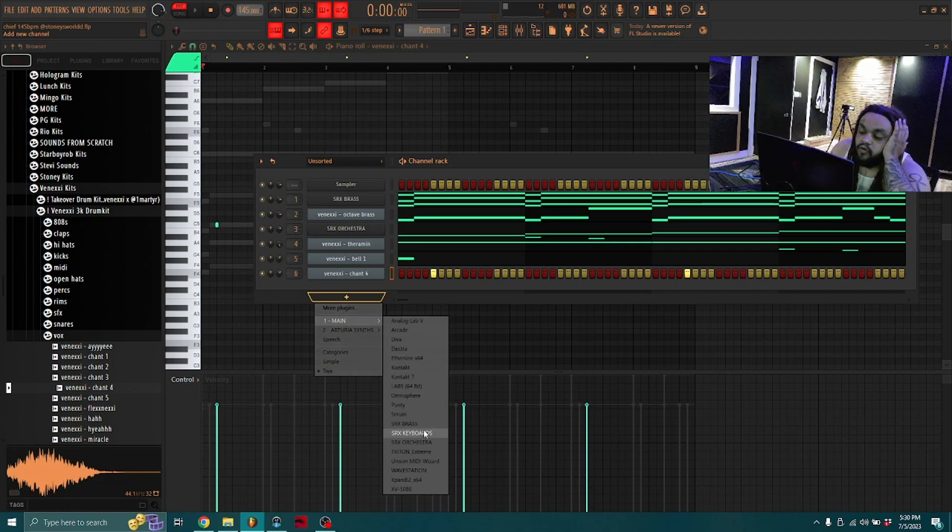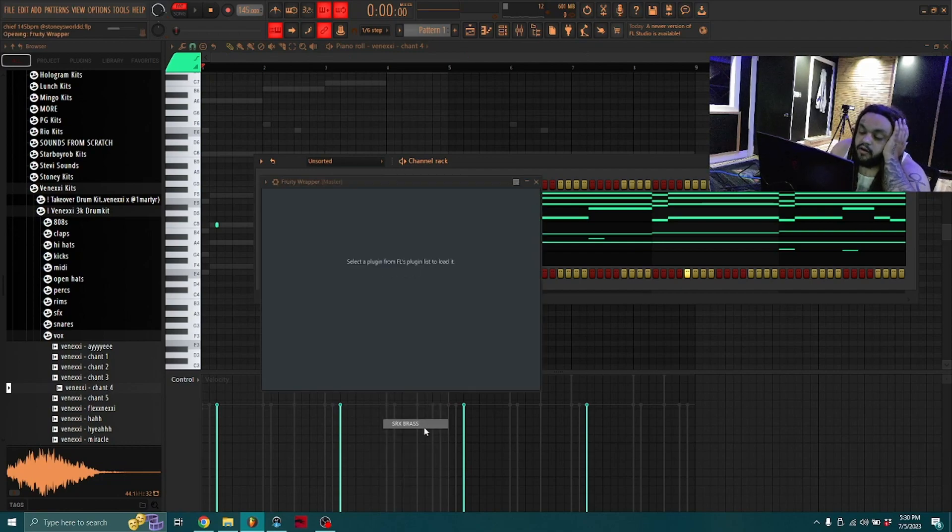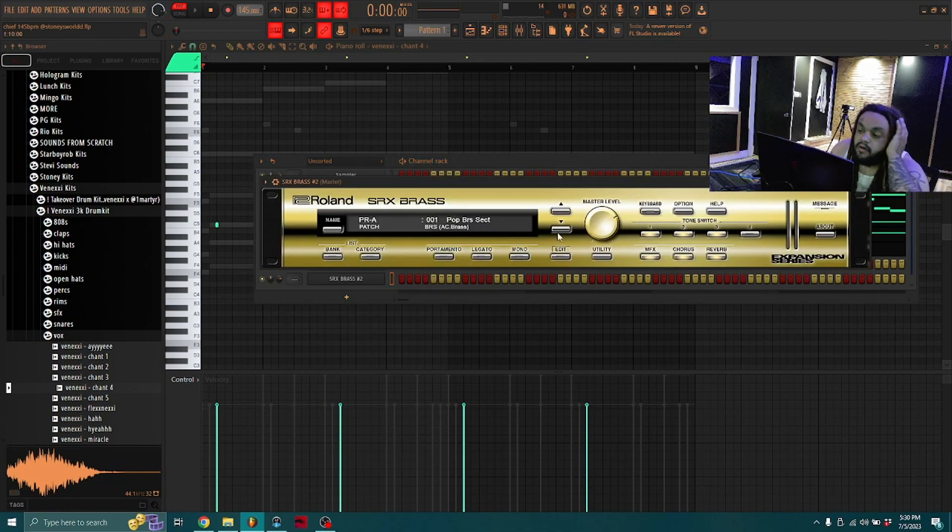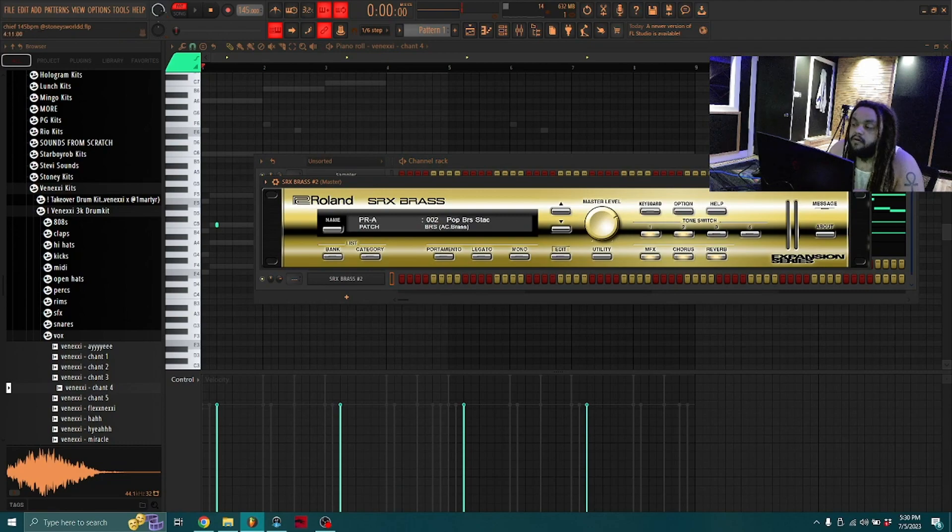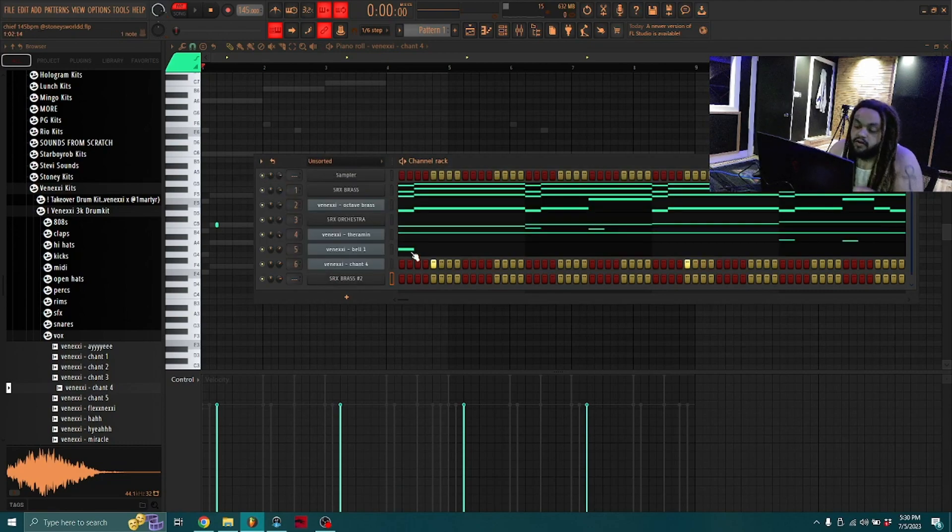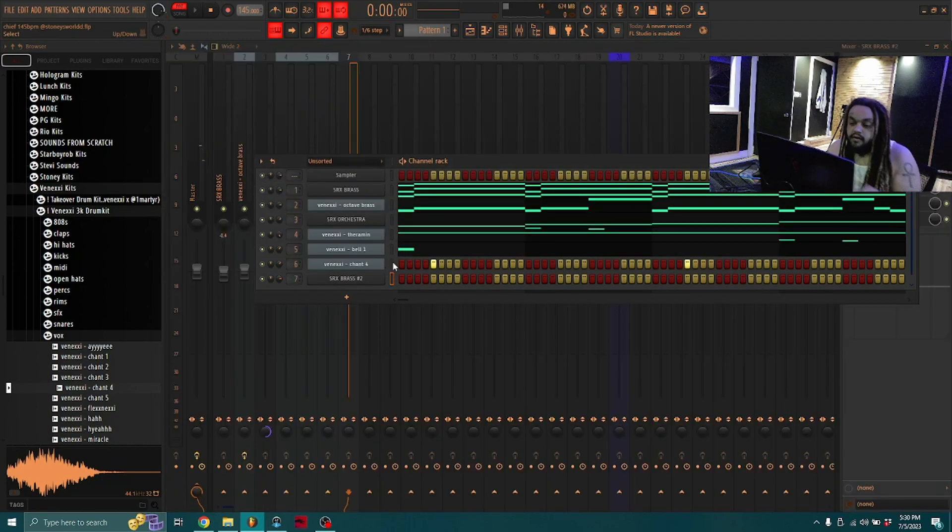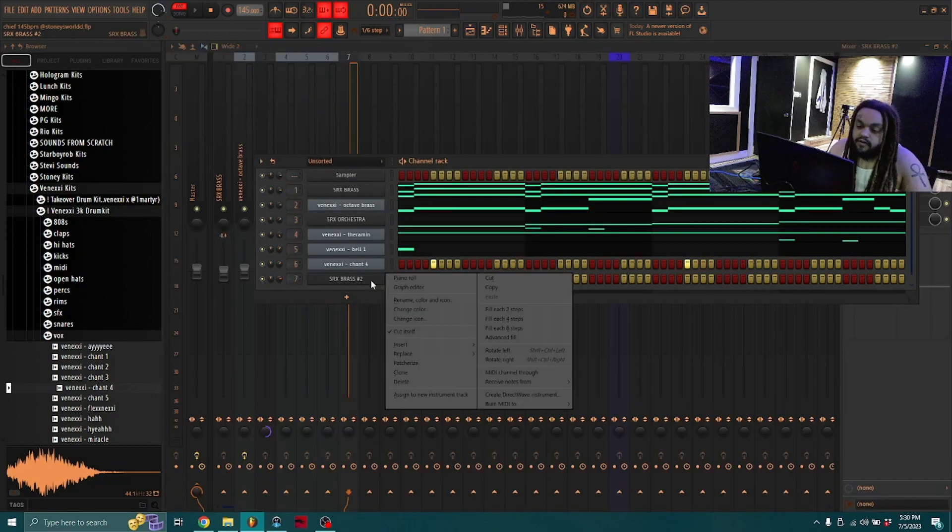Almost forgot about an important part too. We need another horn. We need one to just kind of bounce.